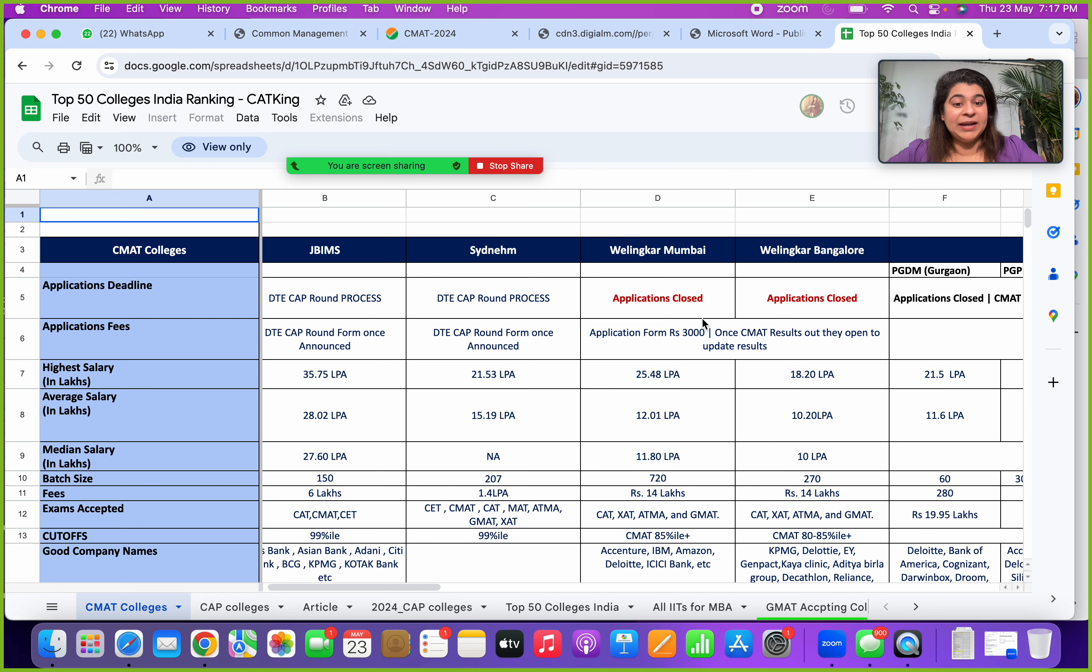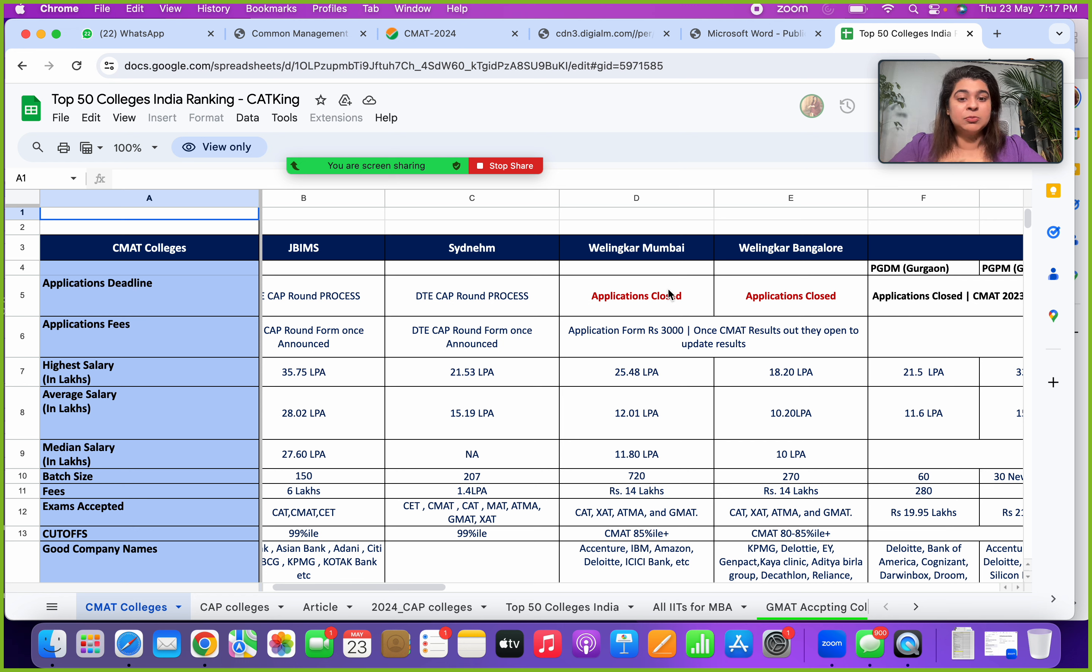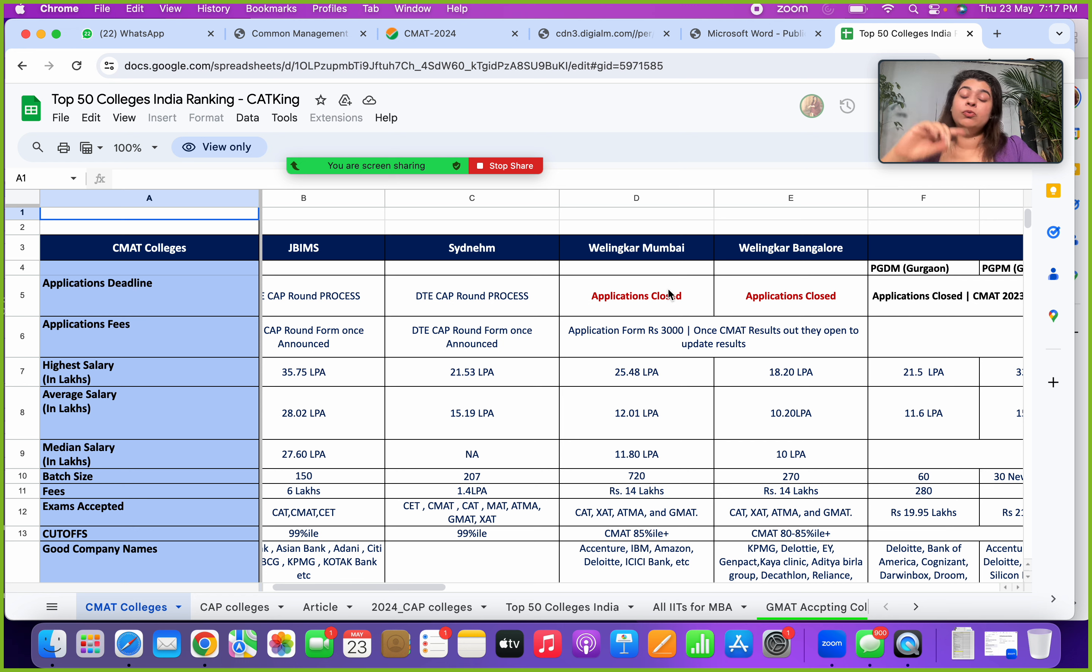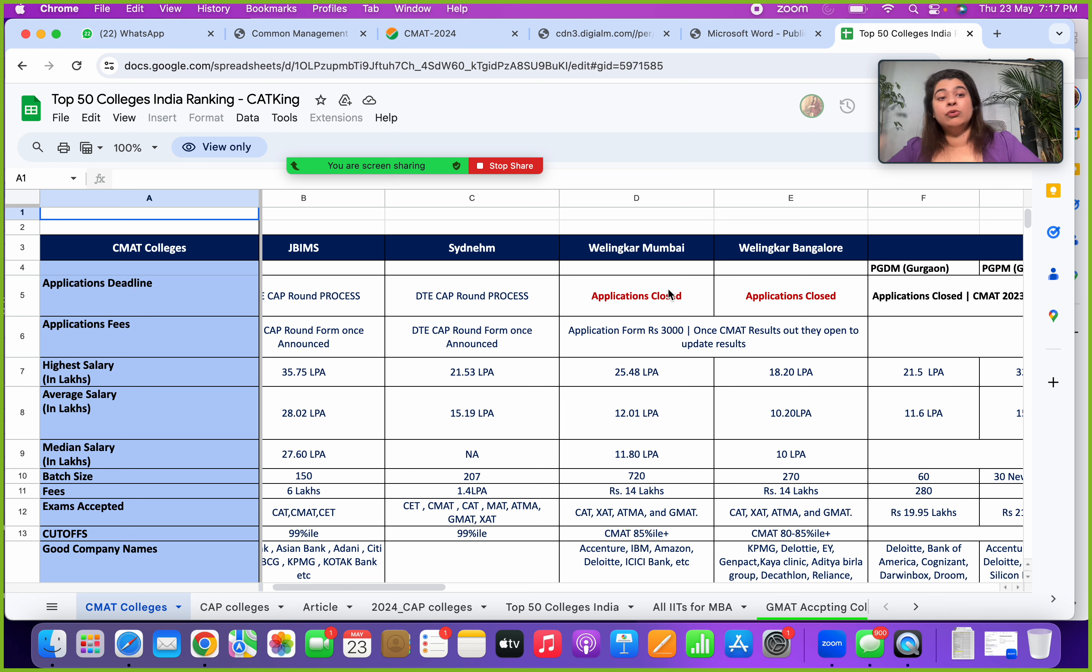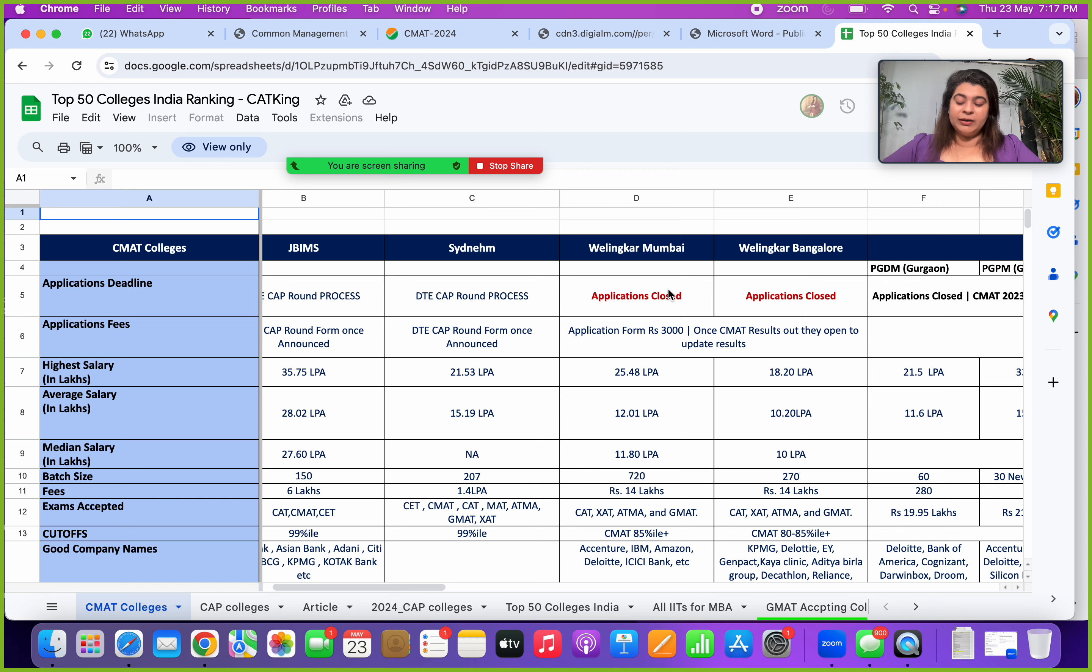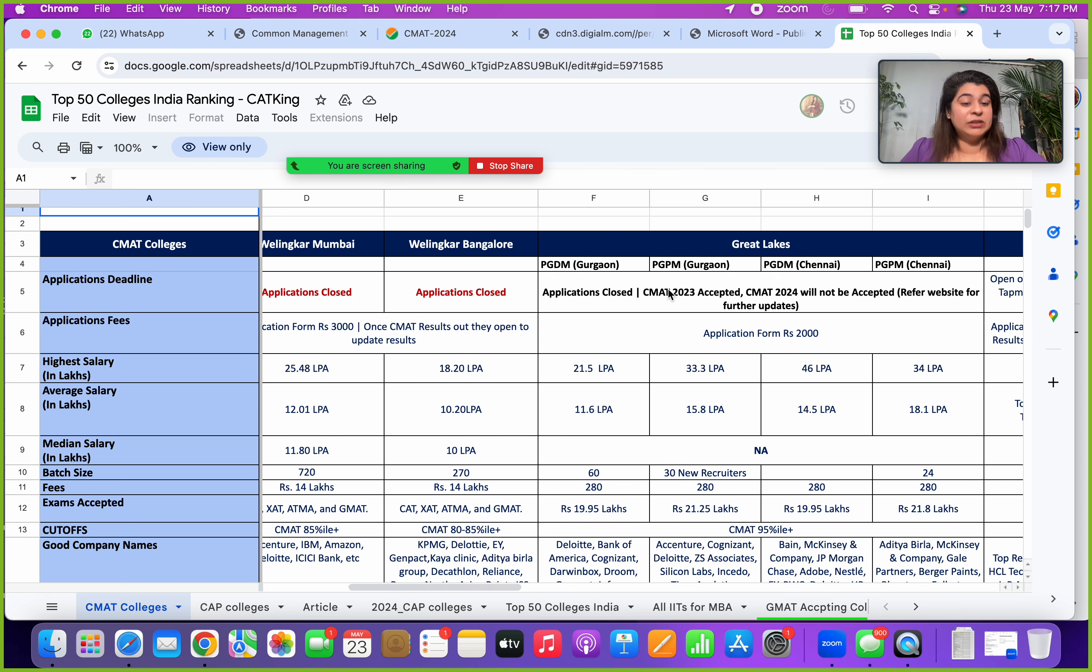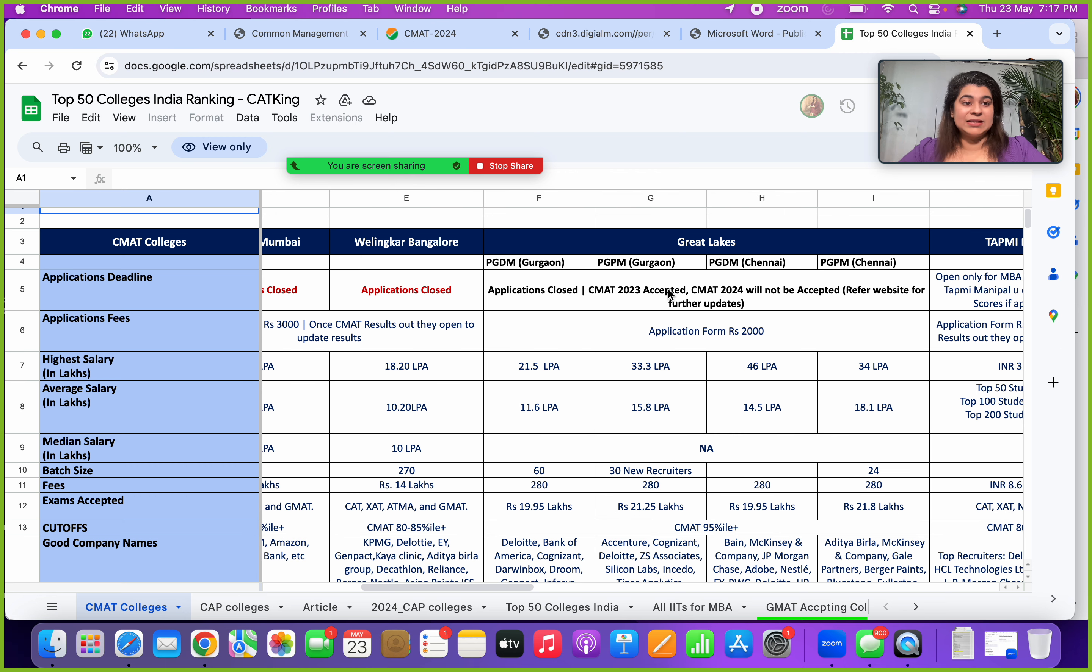Other colleges for CMAT which you can look at and apply: you have Welingkar Mumbai Bangalore. The applications for these were closed, but for people who've already applied in the phase one and two through your CMAT, once the results are out you will be allowed to update your scores. Stay tuned, you never know these colleges may open up applications for new process also. Keep checking the website and make sure you do not miss out any timelines.